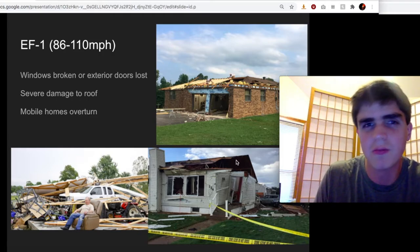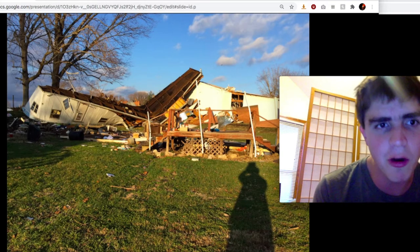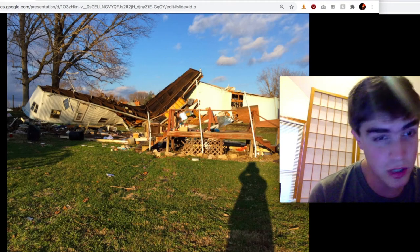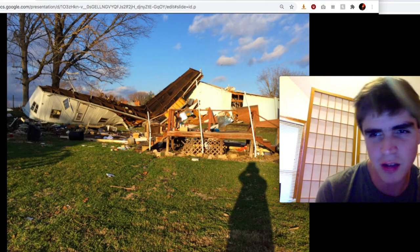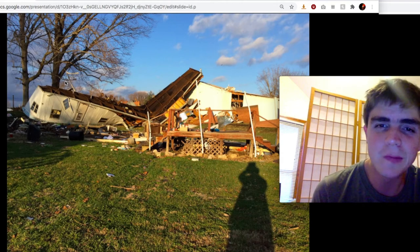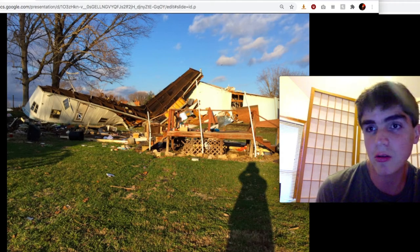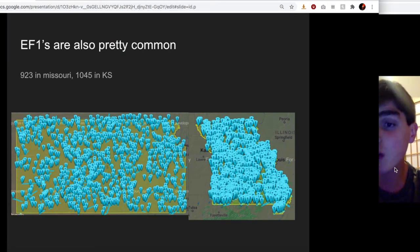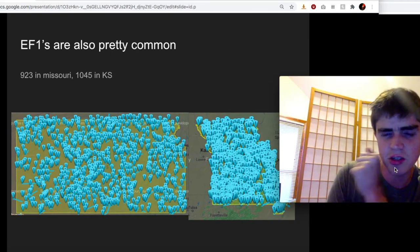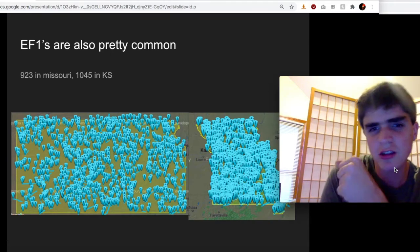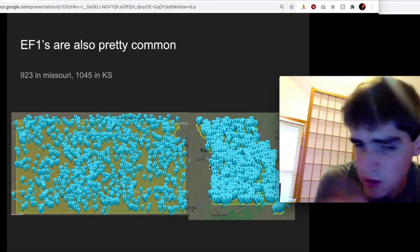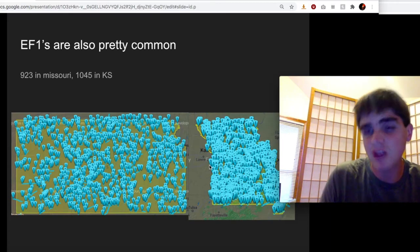This is also F1 damage — this mobile home has been picked up off its foundation and rolled. This structure is close to as destroyed as it can possibly be, and anything stronger wouldn't change that. It shows you that mobile homes are not particularly good things to be in during a tornado. You can see this pole barn in the back has survived pretty well. Structural quality plays a role in tornado damage. F1s are still very common — there's been 900 in Missouri and 1,000 in Kansas. Kansas had three times more EF0s than Missouri, but here they're more or less equal, and Missouri actually seems to have more per square mile.